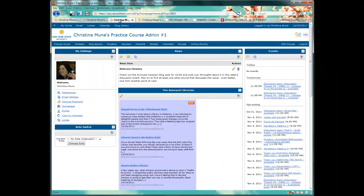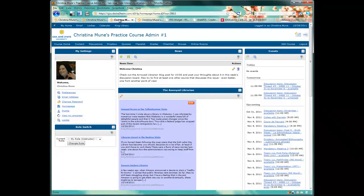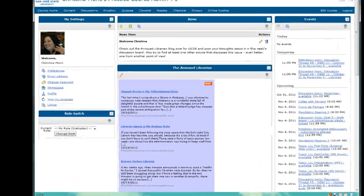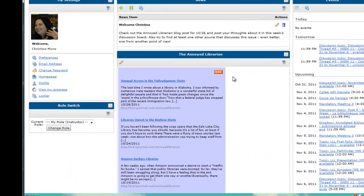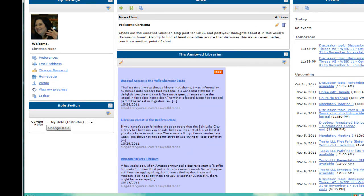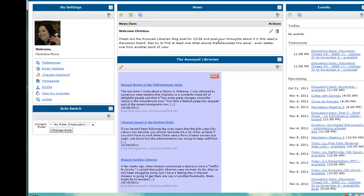You can also simply share your favorite blogs with students using the widget. I like the Annoyed Librarian myself, so I put it here under my News widget and then use my News Announcements to ask them to discuss certain posts that I think are important from the blog.